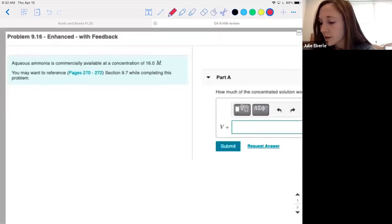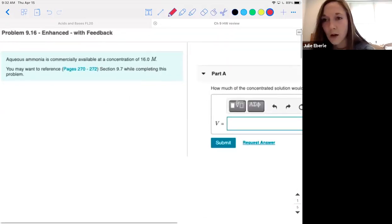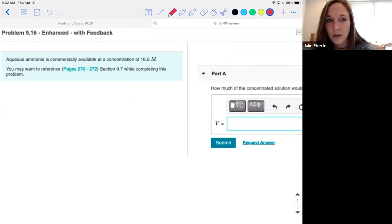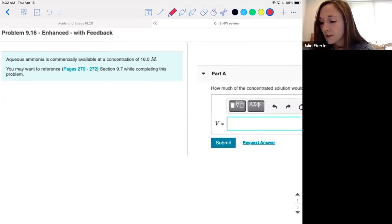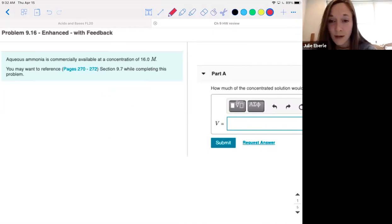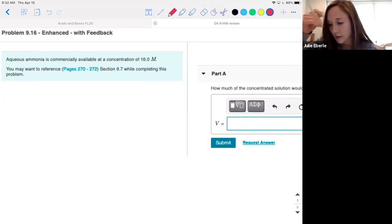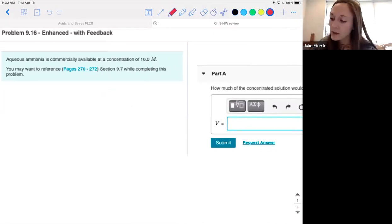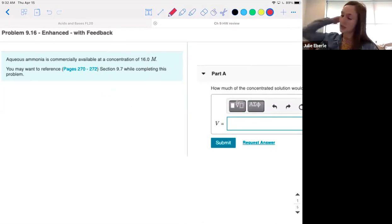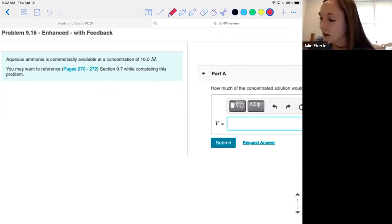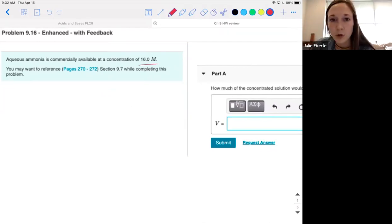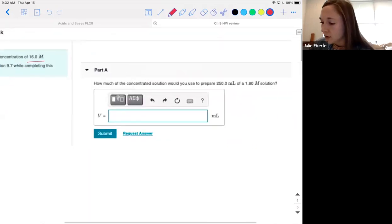Sometimes it gives you added information over here on the left. This is aqueous ammonia — my numbers might be slightly different from the ones on your account, but the way you work the problem is going to be the same. It says aqueous ammonia is commercially available at a concentration of 16 molar.